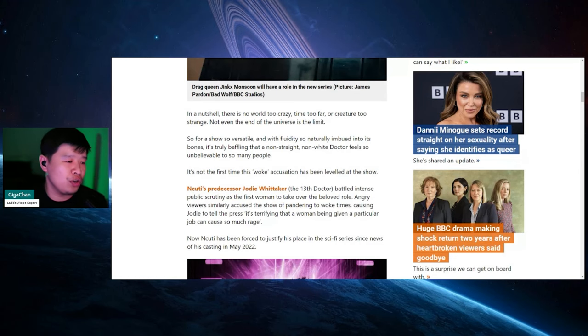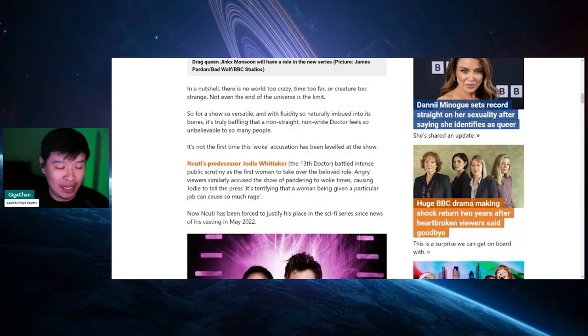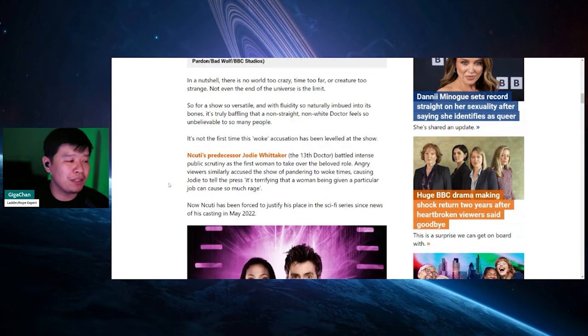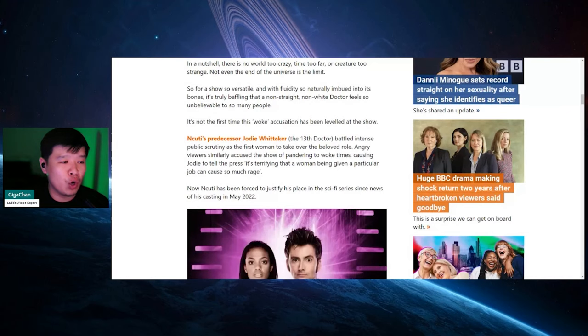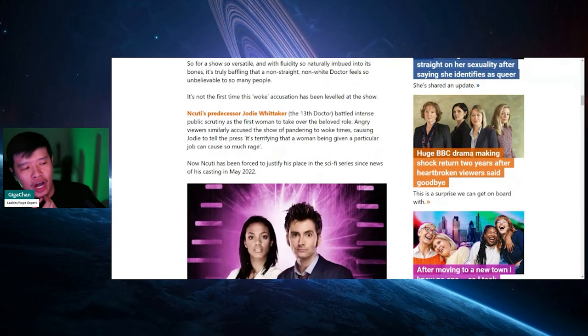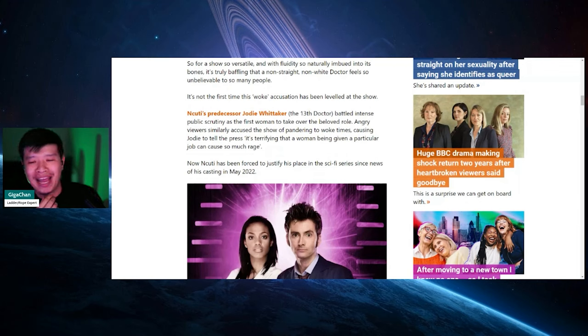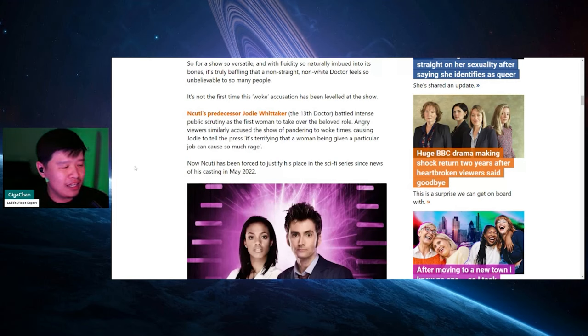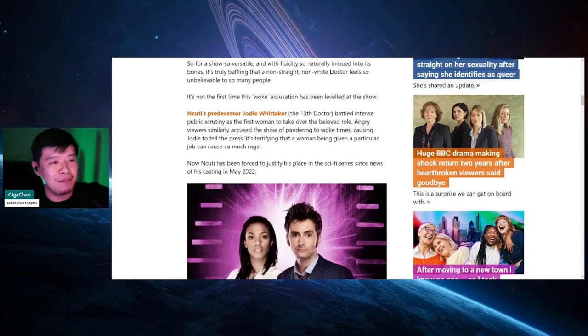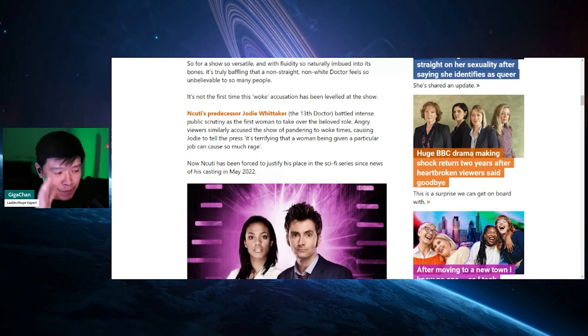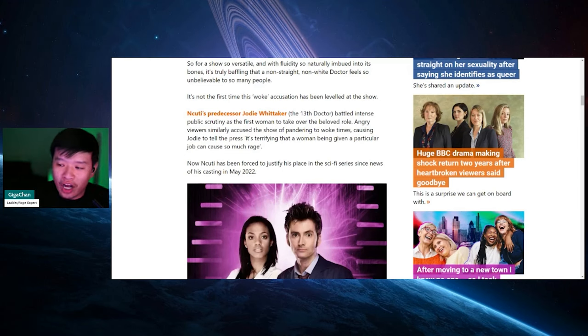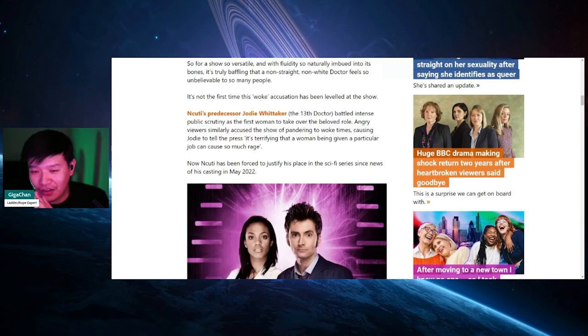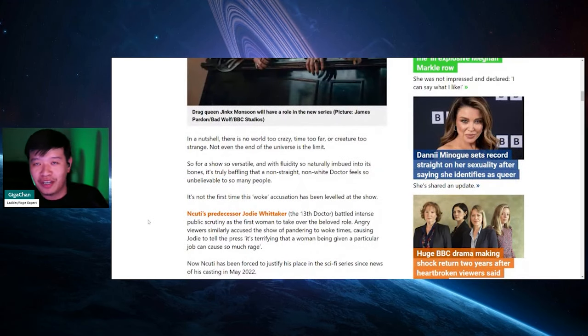It's not the first time that this woke accusation has been leveled at the show. Shooty's predecessor, Jodie Whittaker, who is also really terrible, battled intense public scrutiny as the first woman to take over the beloved role. Now the woman one, if that one is just talking shit to men, you know, oh, I got an upgrade. Lick my ass. Get the fuck out of here. It's so stupid. Like you think they're literally treating their fan base like little kids. And then it's like, this Shooty got, well, doc gay ass. Doctor Who is going to be geared towards little children. This is what I call indoctrination.